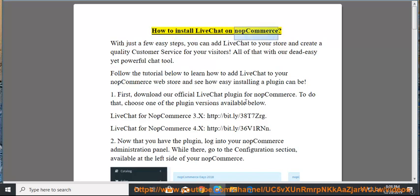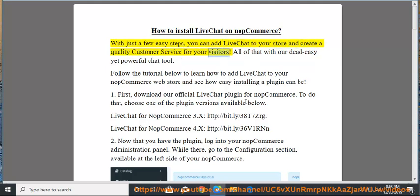How to install LiveChat on NopCommerce. With just a few easy steps, you can add LiveChat to your store and create a quality customer service for your visitors. All of that with our dead easy yet powerful chat tool.